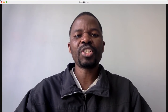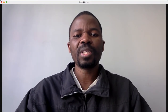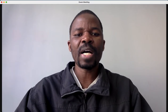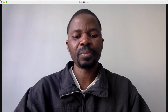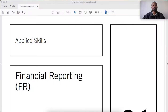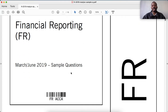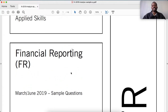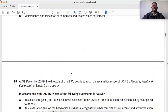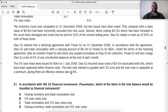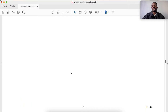Viewers, we continue with our financial reporting revisions. Today's question is from financial reporting ACCA March/June 2019 sample questions — question 32, Venon Co.